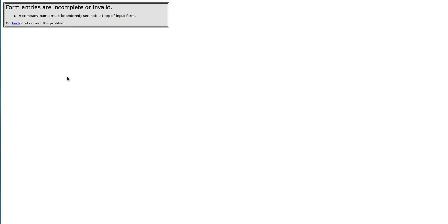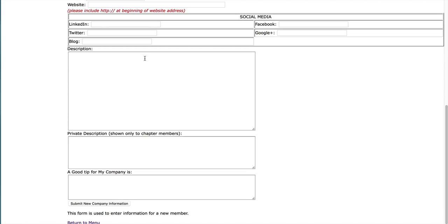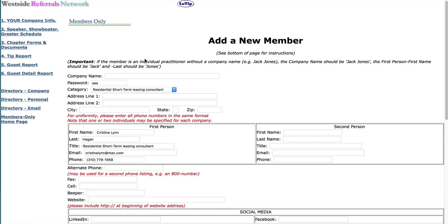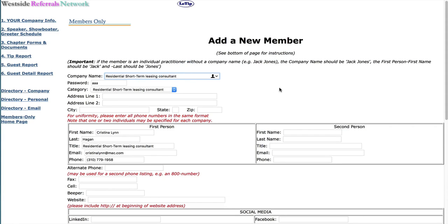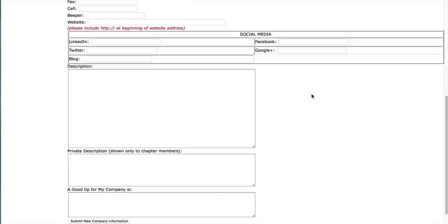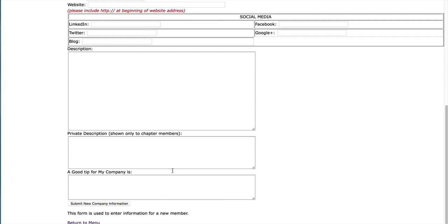Now look what we have here. A company name must be entered. So if somebody did not include their company name, you're going to have to find out what that is. Maybe give them a call or send them a text. So for now, I'm just going to make her business name or category. And she can go in and change that later herself. And by the way, just leave the password as AAA. She can change that herself as well. Let's submit this.